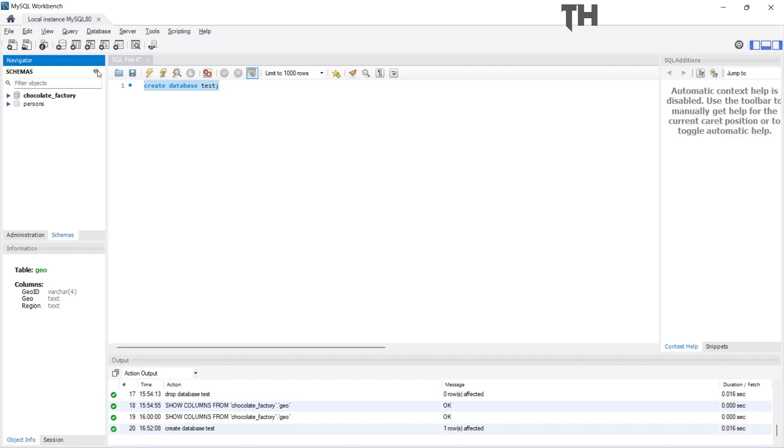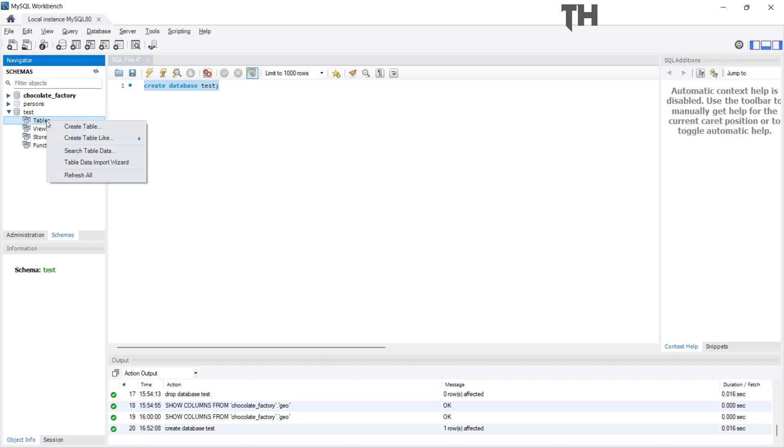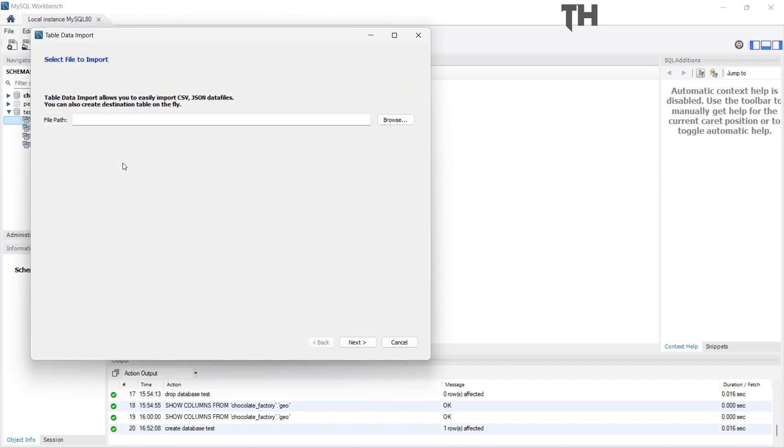Then refresh the schema. Then inside the newly created database, right-click on tables and select Table Data Import Wizard.